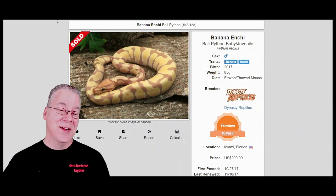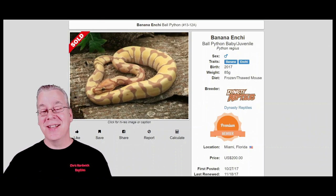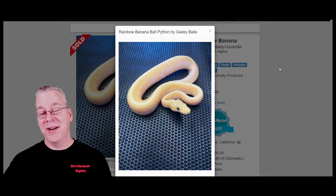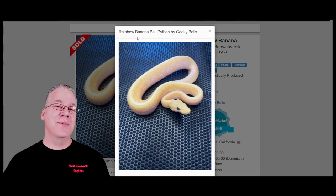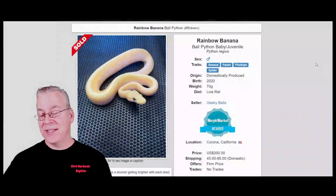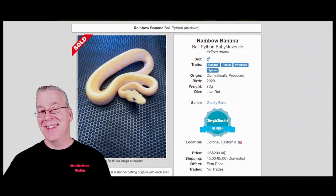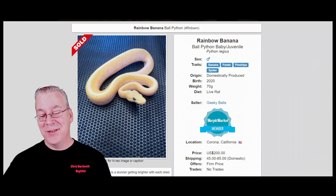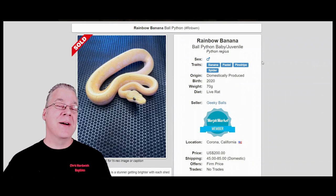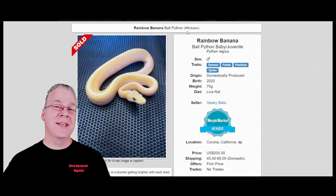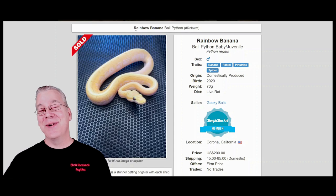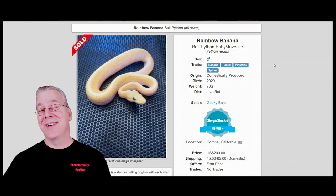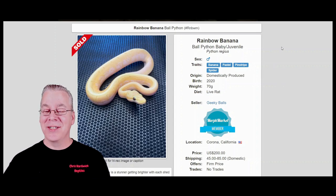This snake is actually listed as a rainbow banana, and at first glance you're probably thinking it's going to be super expensive because it has the rainbow gene and the banana gene. But if you look at the price, this one actually sold for two hundred dollars. At first you're thinking that's a deal of a lifetime, but it turns out this is a slang name for a completely different combination. There are quite a few snakes listed as rainbow bananas with these genes.